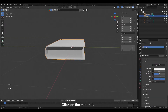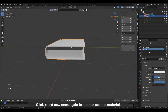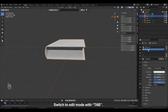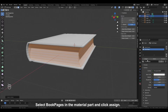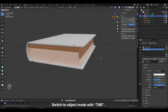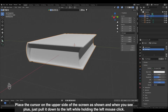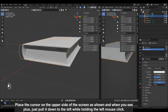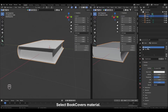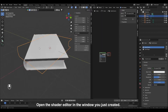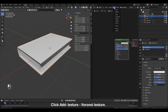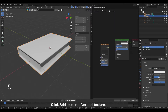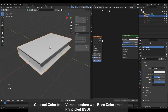Click on the material. Click plus and new to add the second material. Rename this one to Book Pages. Switch to edit mode with TAB. Move your mouse pointer to the pages and click L to select linked pages. Select Book Pages in the material part and click Assign. Switch to object mode with TAB. Place the cursor on the upper side of the screen as shown, and when you see plus just pull it down to the left. Select Book Covers material. Open the shader editor in the window you just created. Click N to hide that sidebar on the right. Click Add, Texture, Voronoi Texture. Connect Color from Voronoi Texture with Base Color from Principled BSDF.